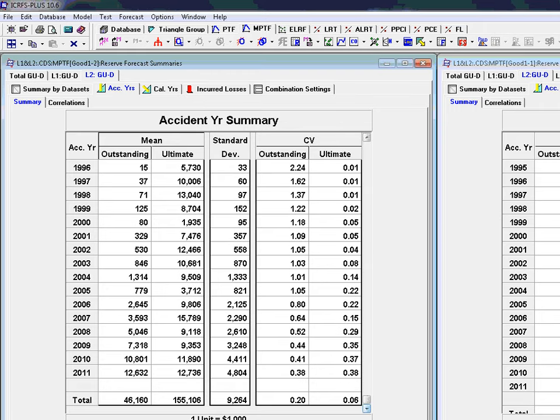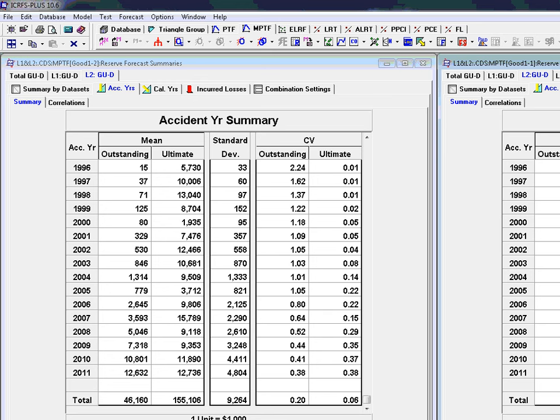This could be quite useful if you've got one triangle which is gross of subrogations and recoveries. But it seems to have quite a few negative numbers. So instead what you might want to do is look at the net of subrogations and recoveries has got quite a few negative values. What you might do then is take the gross triangle and the subrogations and recoveries as a separate triangle. And then in NPTF you subtract the two. And some of the means might actually be negative.